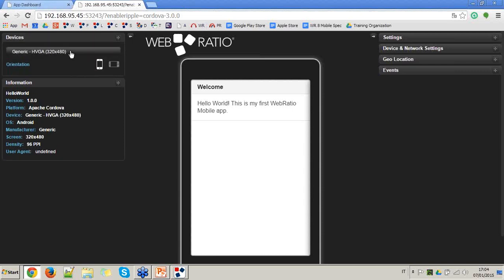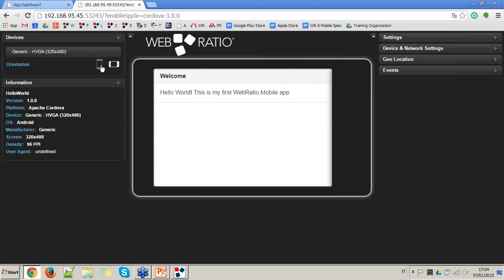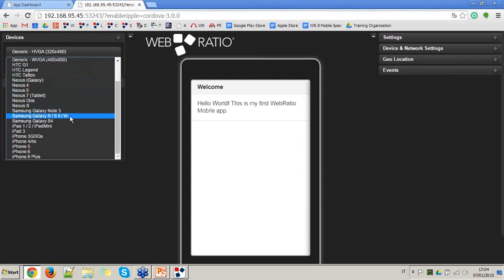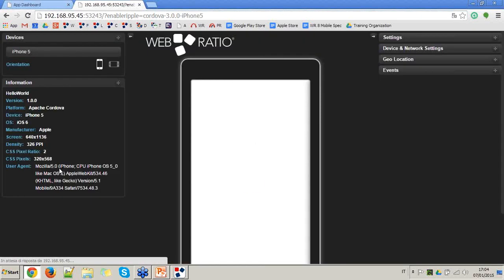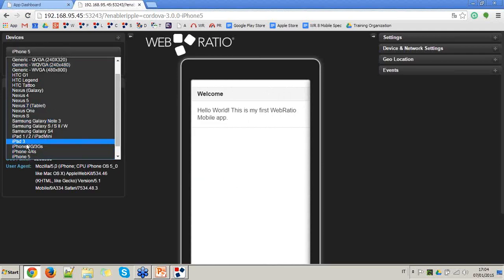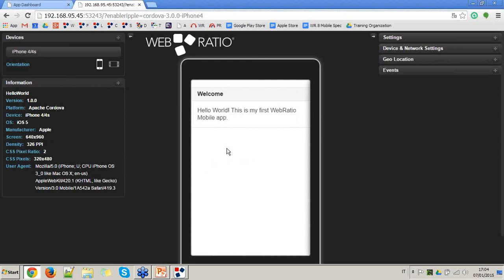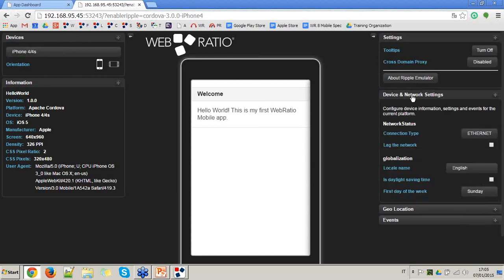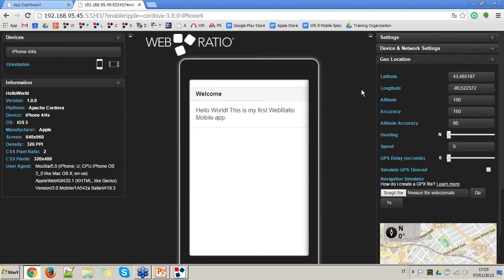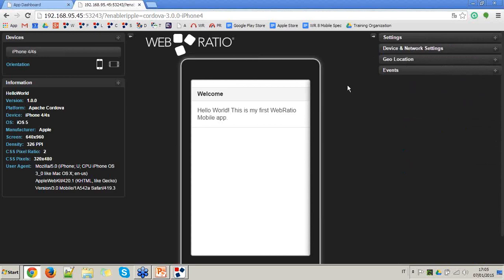From this emulator you can test orientation, change screen size — for example reload for iPhone 5 or iPhone 3 or 4. You can check information on application status like screen size, user agent, CSS pixels, and so on. On the left you have generic information; on the right are other settings like device and network settings, location settings, and more — basically everything you need to test your mobile application.